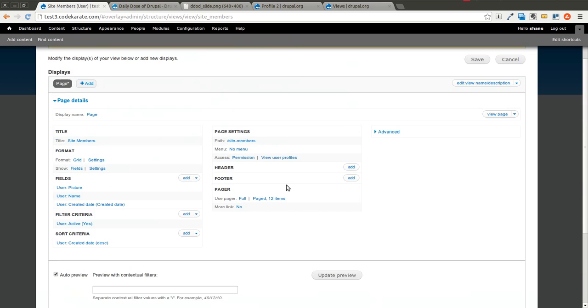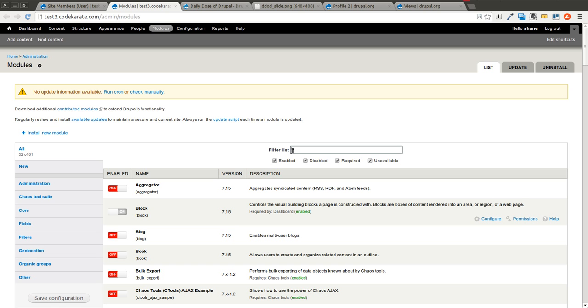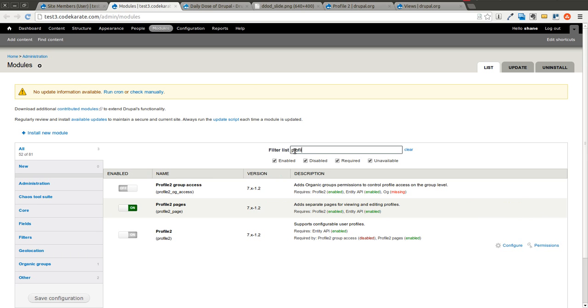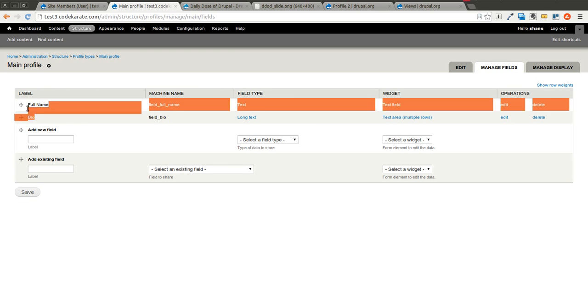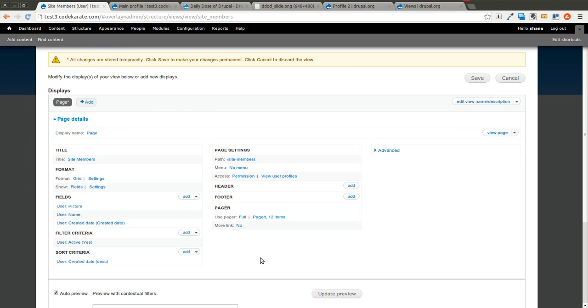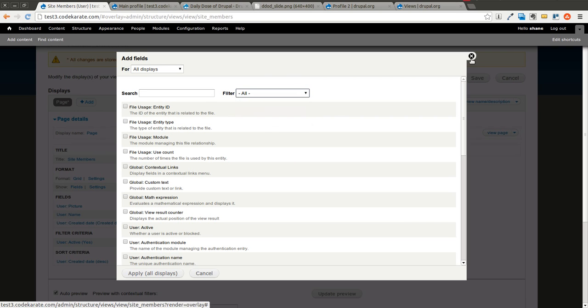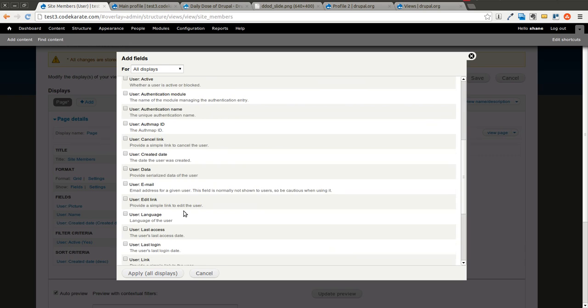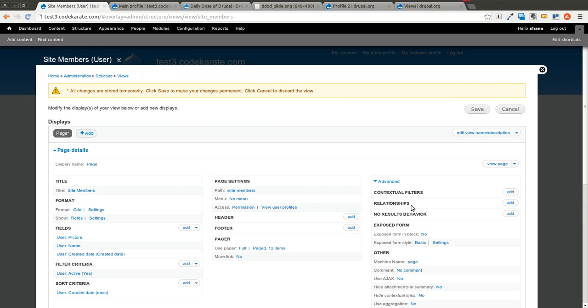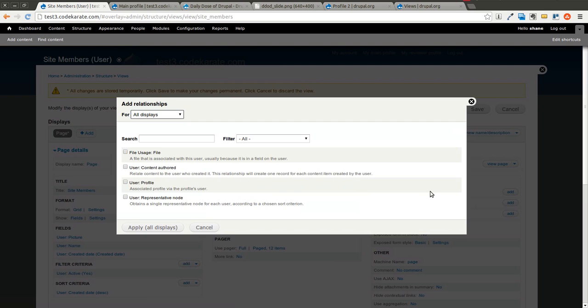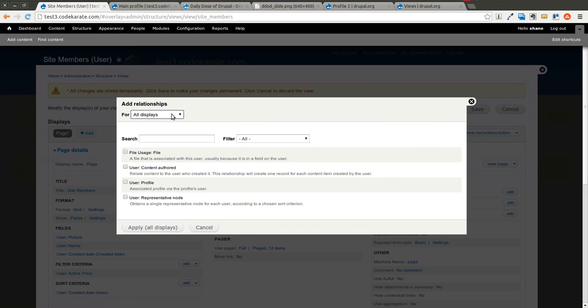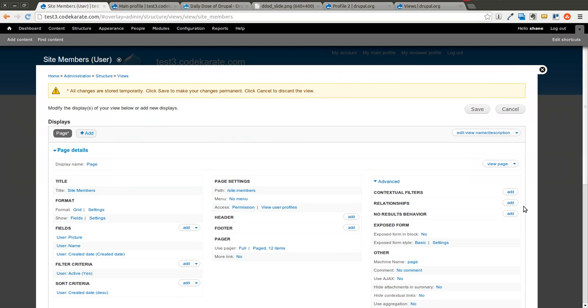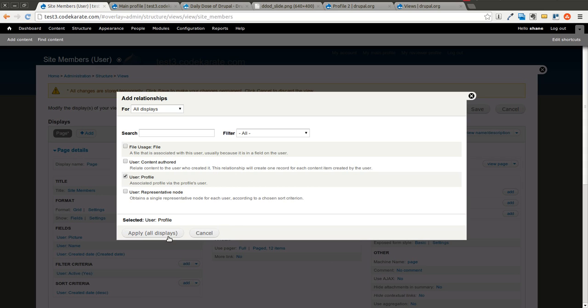But what we really want is to show those extra fields that we have in our main profile that we created with Profile2. So this main profile - we really want to show this bio and this full name field. Your first thought would be, well, let's just try to add this field. But since it's actually a separate entity, you can't get to it from just the normal fields interface. You actually have to first add a relationship. This relationship is going to reference this original user entity to the profile entity that you created - in this case, this main profile. So we clicked on Add Relationships, and we're going to select User Profile. This shows up because the Profile module has been turned on. We'll go ahead and click Apply.